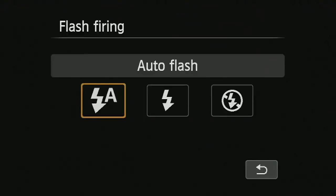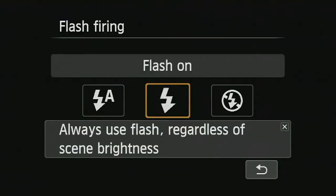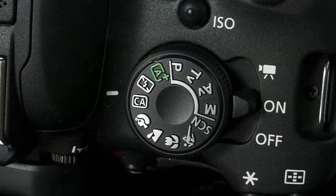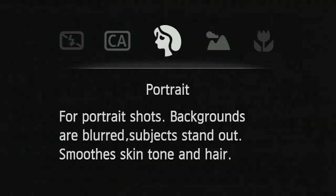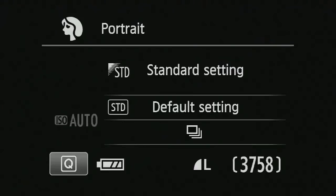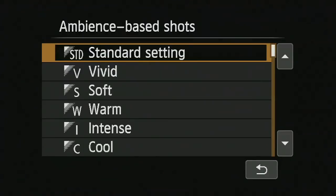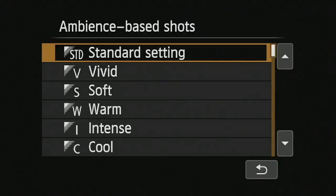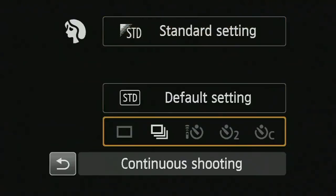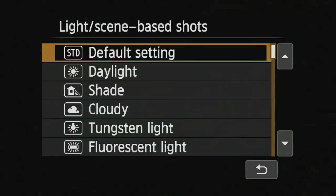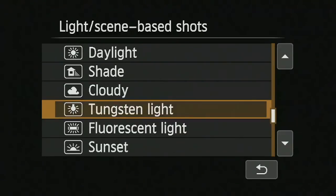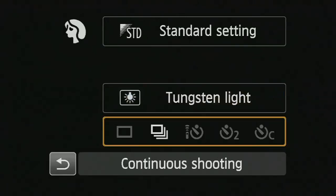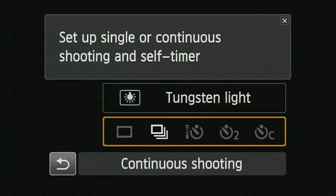Going down further in creative auto, I can set the drive mode and set the flash to either on or auto. In portrait mode, the camera once again takes control of most settings. Pushing the Q button, I can set different visual effects for color and contrast, white balance effects, and drive modes.